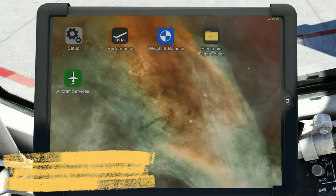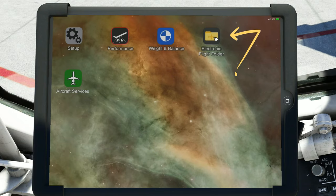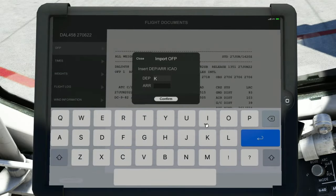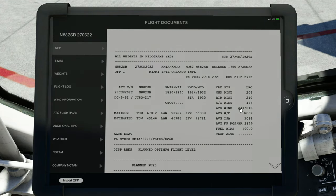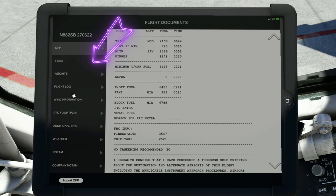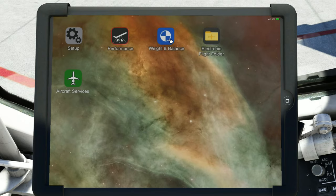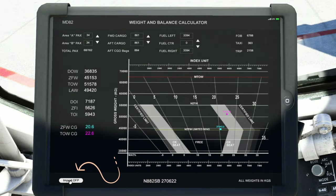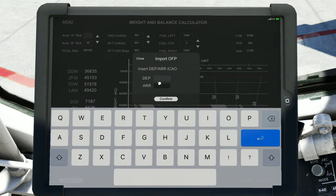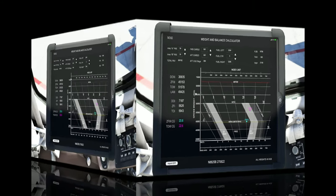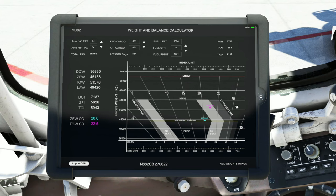Now that we're in the aircraft, we're going to start with the EFB portion of the flight plan. Come over to the Electronic Flight Bag and give that a left click. Go down to where it says Import OFP, type in the Departure Airport, click on Arrival, and type in the Arrival Airport. Hit Enter and it will automatically pull that information from the SimBrief flight plan — it will also break everything down on the side for you to review. Once finished, click the Home button and head up to the Weight and Balance page. Again, go down to Import OFP, select the Departure Airport, select the Arrival Airport, and it will pull all that flight information into the Weight and Balance Calculator.